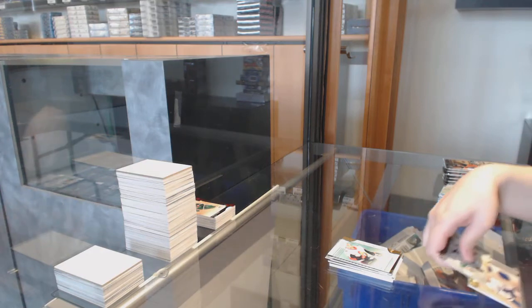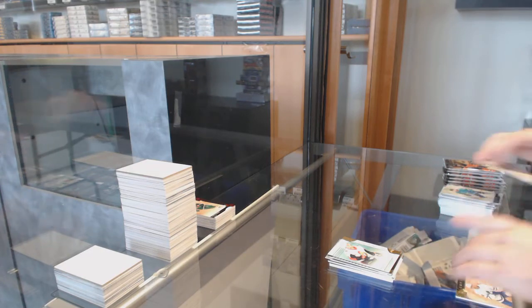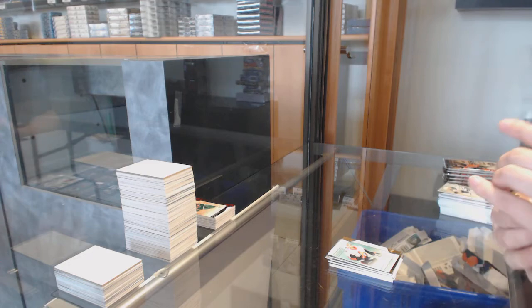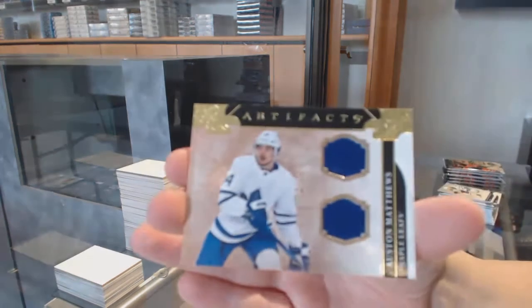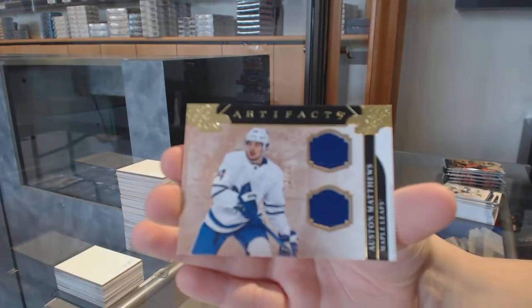We've got a dual jersey number to $2.99 for Toronto, Auston Matthews.